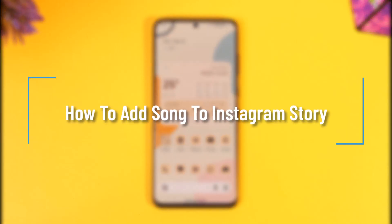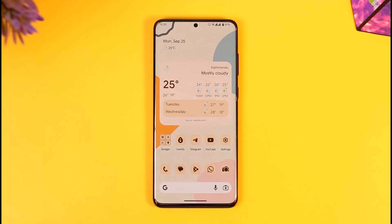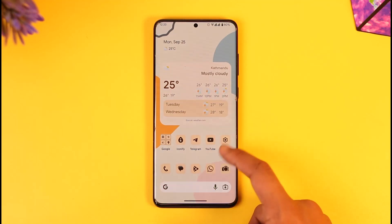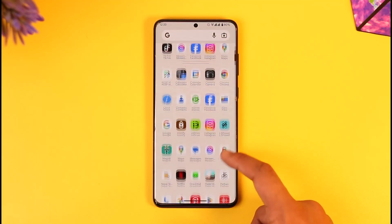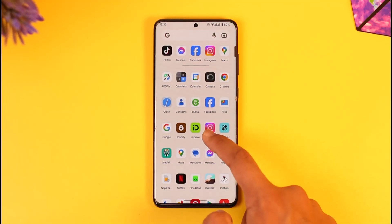How to add songs to Instagram story. Hey everyone, welcome back to our channel. In this video I'll guide you on how to add songs to Instagram stories, so make sure to watch the video till the end. If you want to add songs to your Instagram story, it's actually quite simple to do. All you have to do is go ahead and launch the Instagram application.